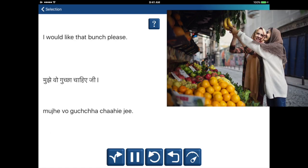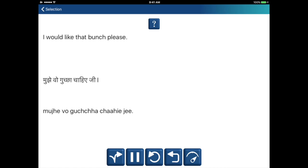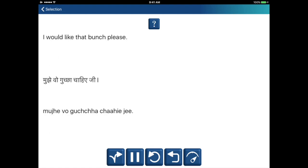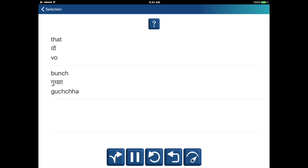I would like that bunch, please. Mujhe wo, guccha chahiye, ji. That — wo. Bunch — guccha. Mujhe wo, guccha chahiye, ji. That — wo. Bunch — guccha.